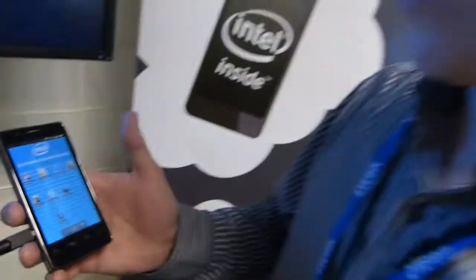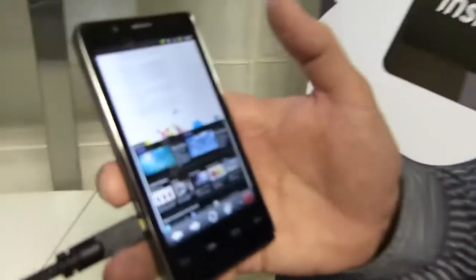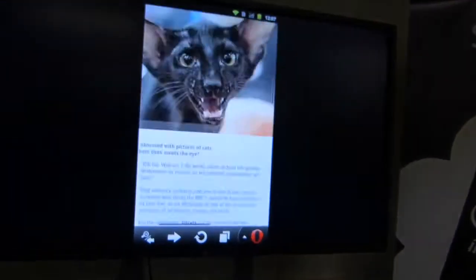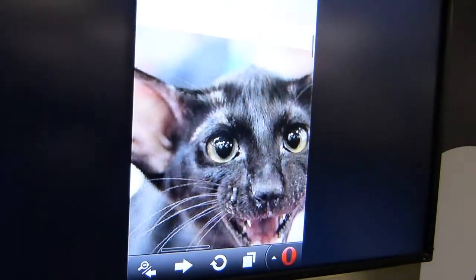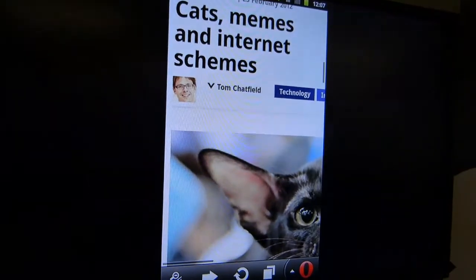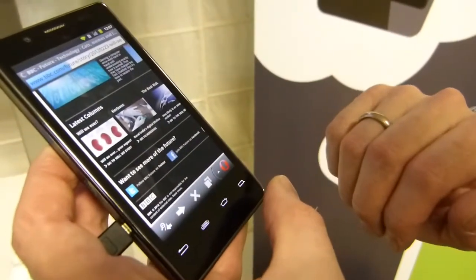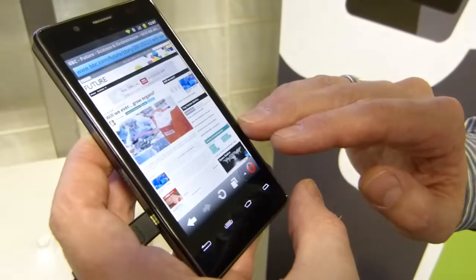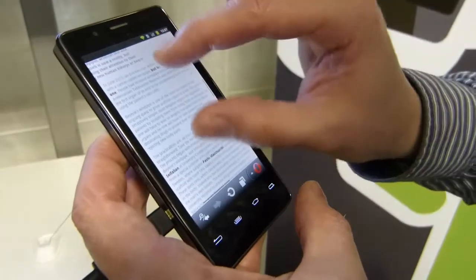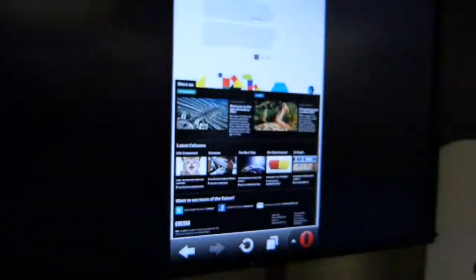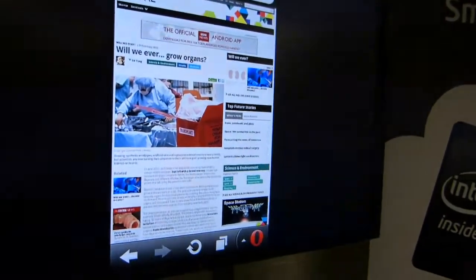They've got a bunch of apps I want to quickly show you. One of them is Opera Mobile, which has been optimized from the ground up for the Intel architecture. Let's go into that — we've got a screen up behind us. I can zoom in and scroll around and have a look at the zooming. We're over local Wi-Fi here and everything looks really smooth — that was a full website loading in a very short time.